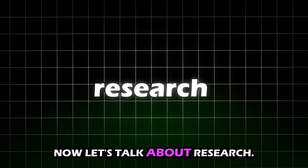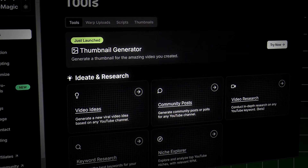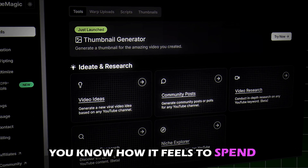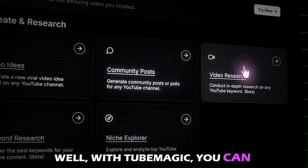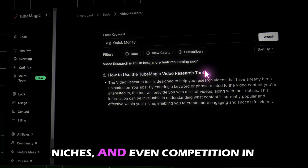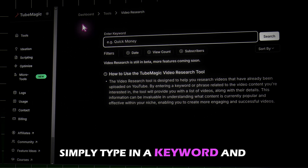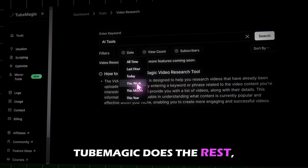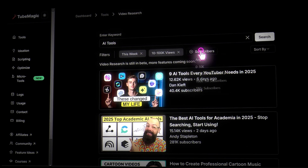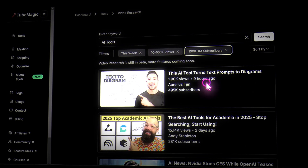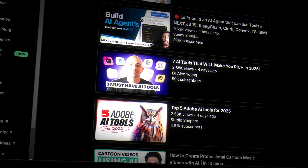Now let's talk about research. AI-powered research is a total game changer. You know how it feels to spend hours researching trending topics? Well, with Tube Magic, you can research video ideas, niches, and even competition in minutes. Simply type in a keyword and Tube Magic does the rest, giving you insights into what's working for other creators. Time saving? Check.